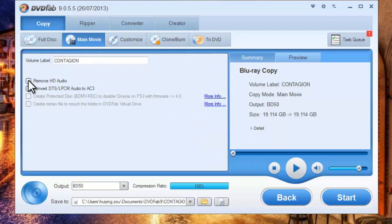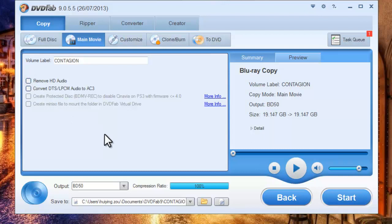If you want, you can choose to remove HD audio to get a smaller file. Now hit the start button.